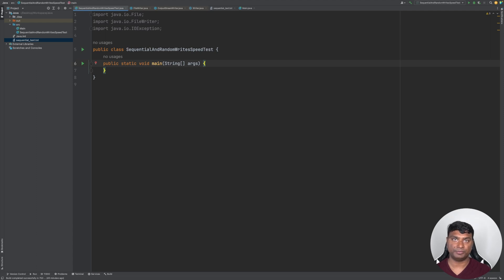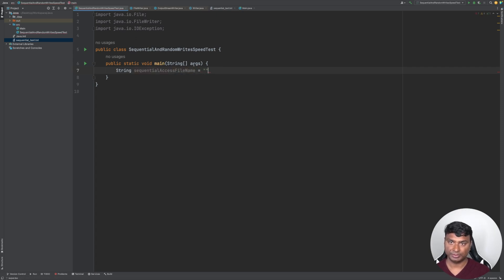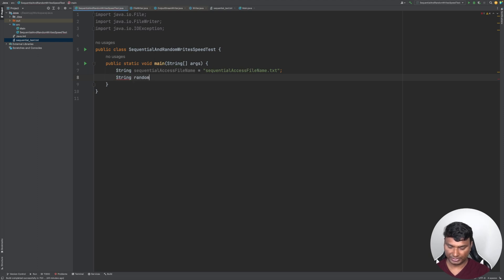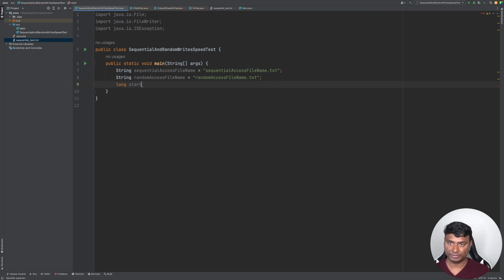Let's create a real demo. We'll create two files — one for sequential write and one for random write. Let's define the sequential access file name as 'sequential.txt' and the random access file name as 'random_access_file_name.txt'. We also need two variables — start time and end time — to check how much time each process takes.